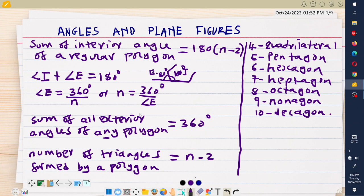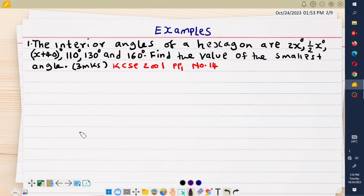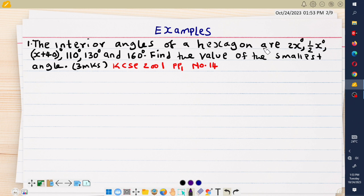Having known these formulas, we need to do some examples. Our first example is a past KCSE question from the year 2001, Paper 1, Question 14. The question states that the interior angles of a hexagon are: 2x degrees, half x degrees, x plus 40 degrees, 110 degrees, 130 degrees, and 160 degrees.